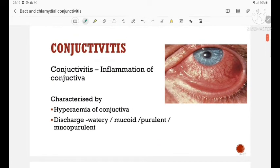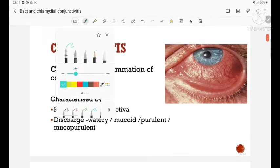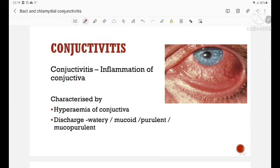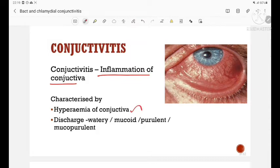Next, conjunctivitis. What is conjunctivitis? Conjunctivitis is the inflammation of the conjunctiva. It is characterized by hyperemia of the conjunctiva and presence of discharge, which can either be watery, mucoid, purulent, or mucopurulent discharge.